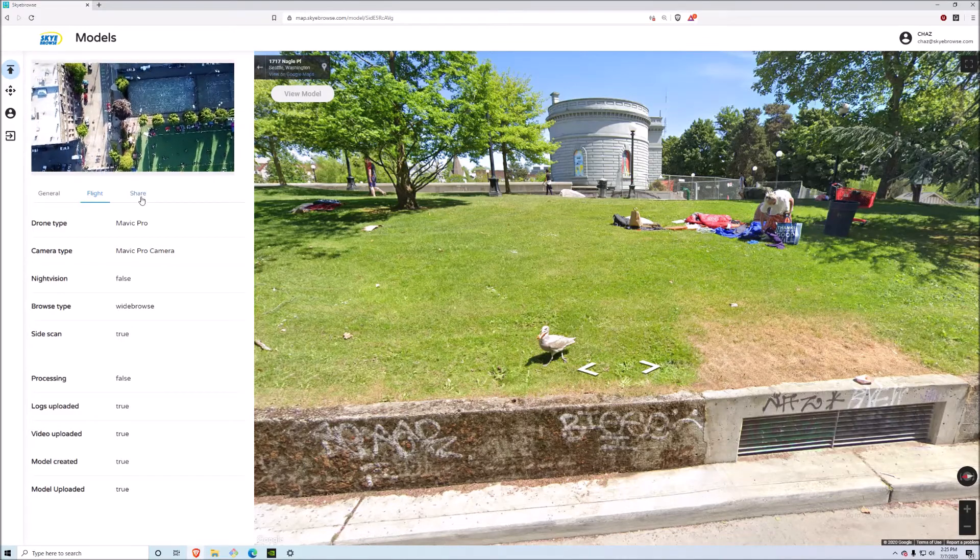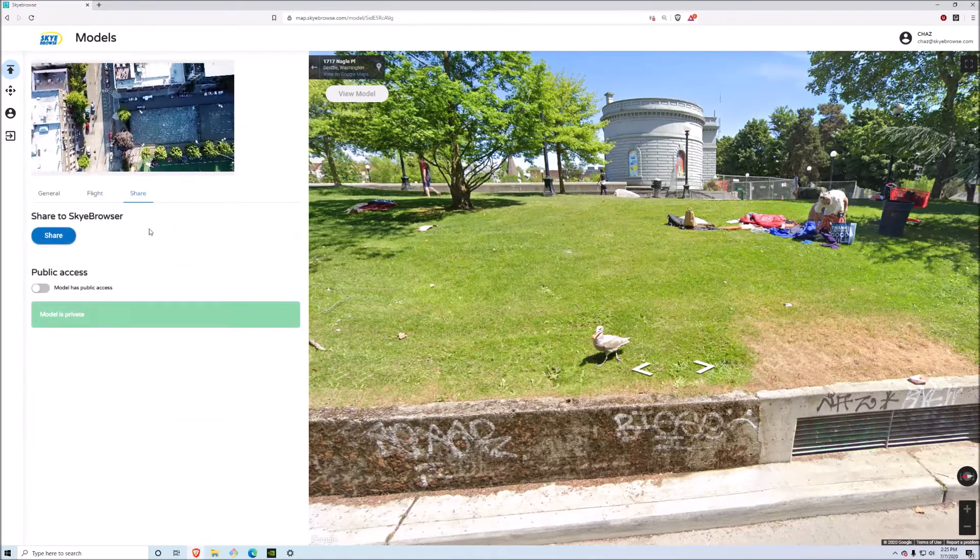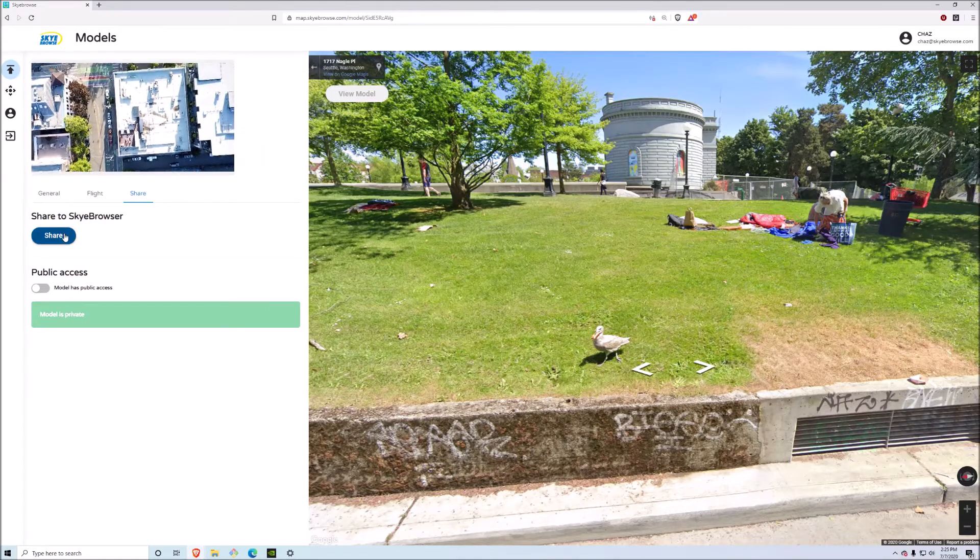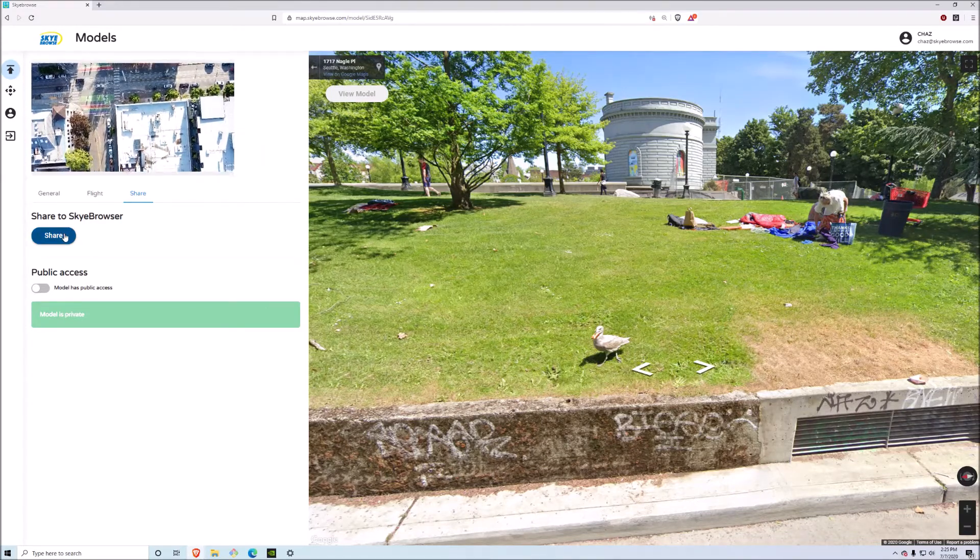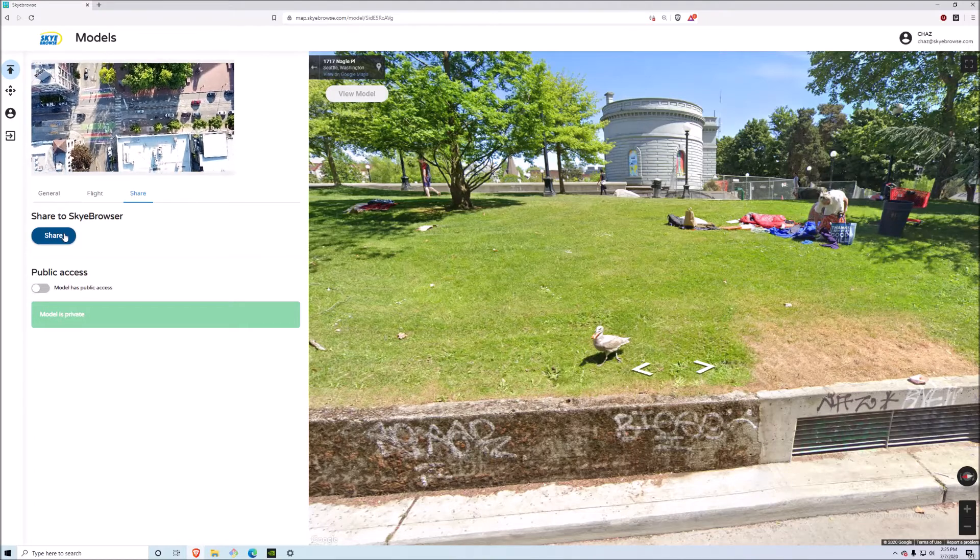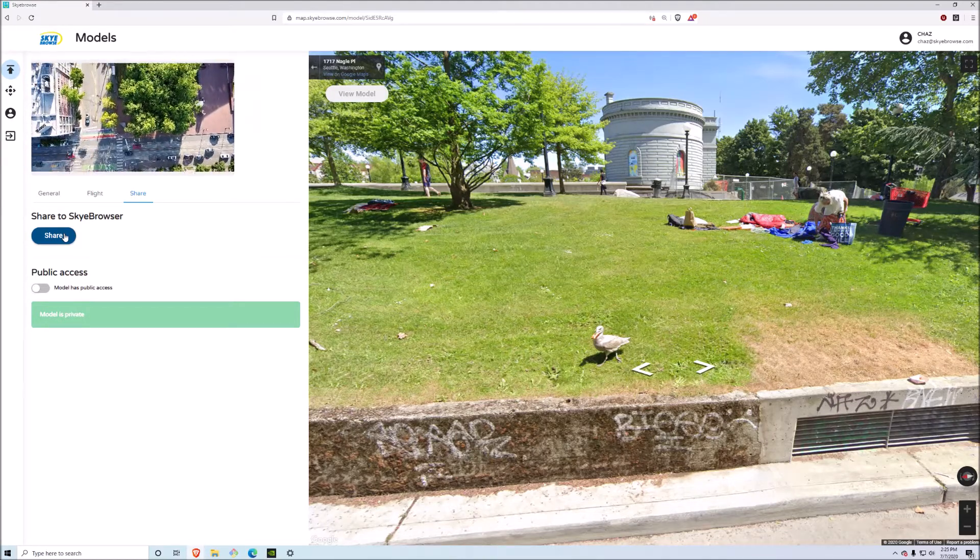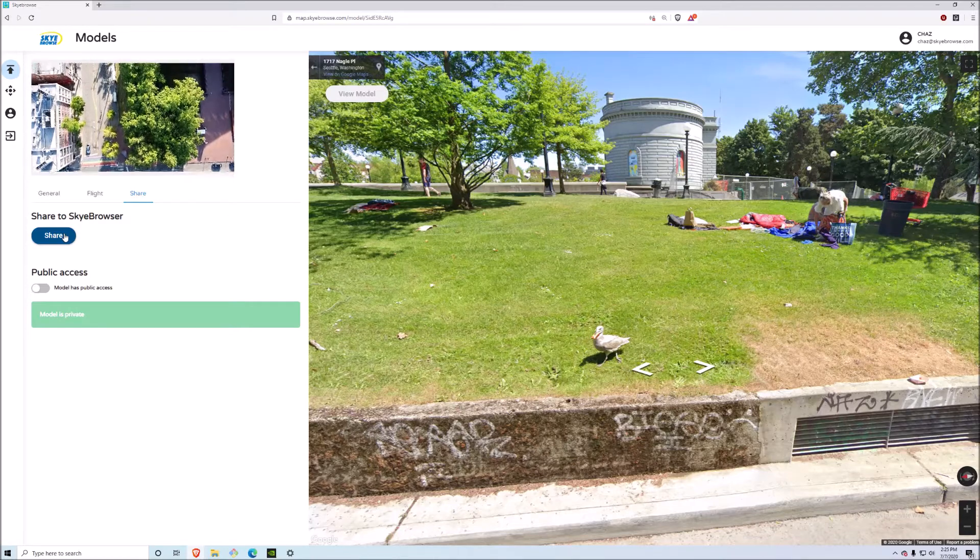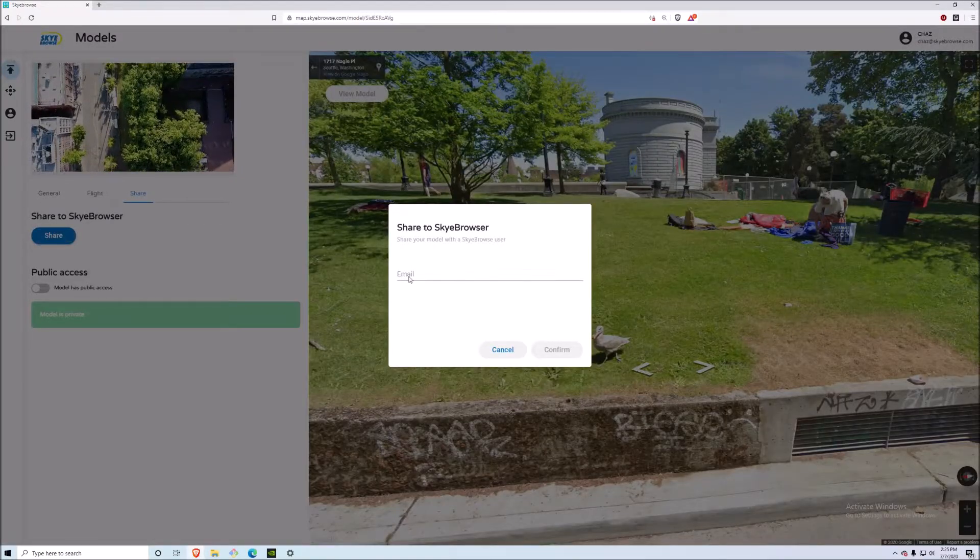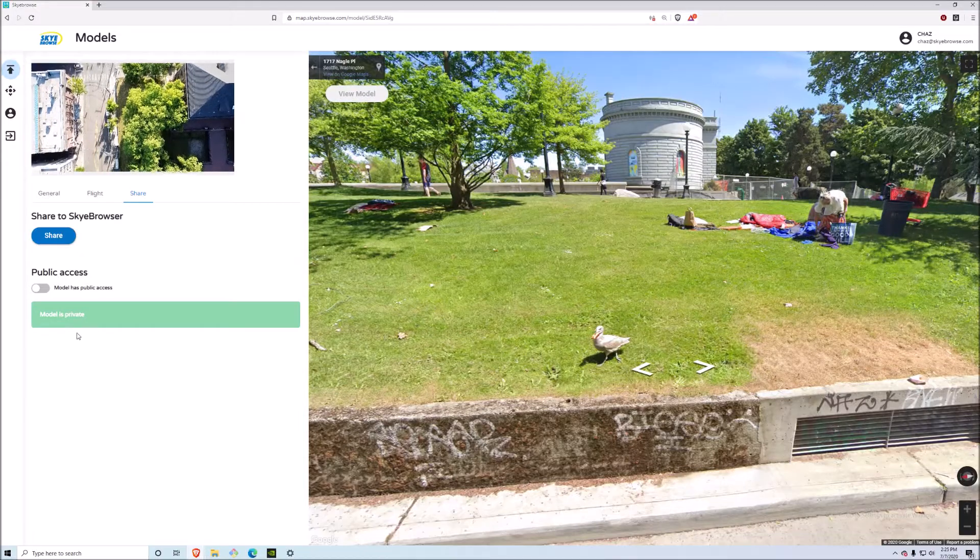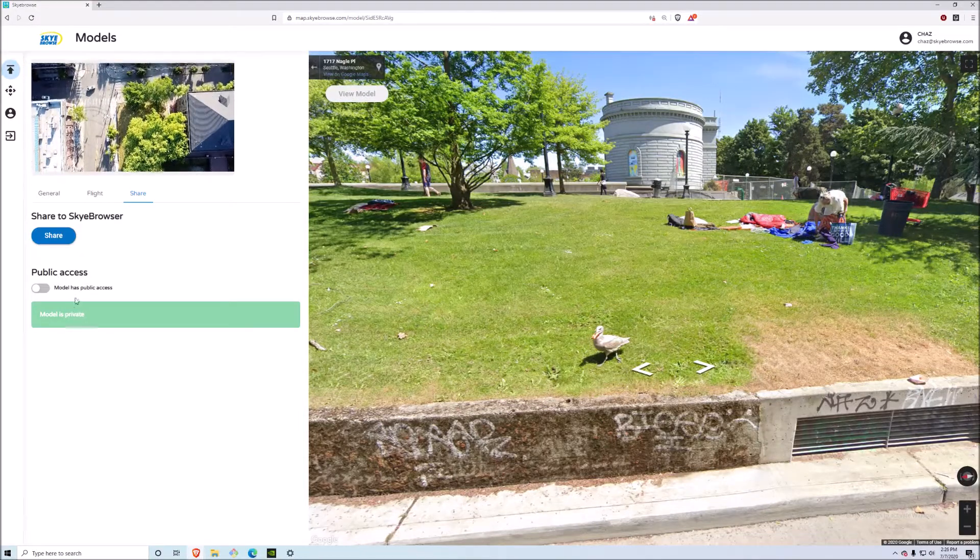The data is stored on our servers and you can also share it as well. Right here you can share to a Sky Browse user, which means that they have to have a Sky Browse account. This allows the shared data to remain stored in our servers, which means that we can maintain chain of custody of evidence for you and stay SEC compliant as well when you enter someone else's email.